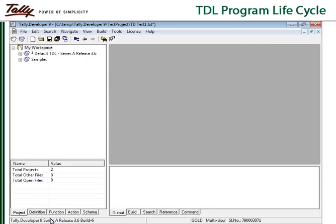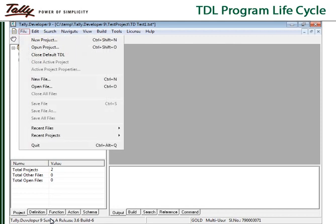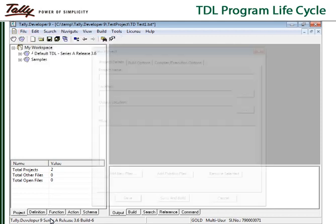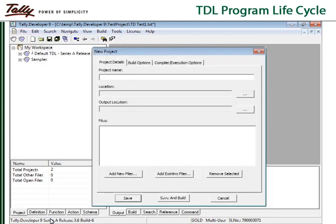To create a new project, go to the file menu and click on the menu item new project. In the new project window, provide the project name.